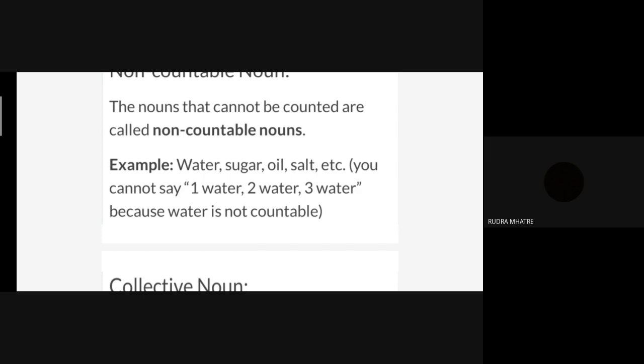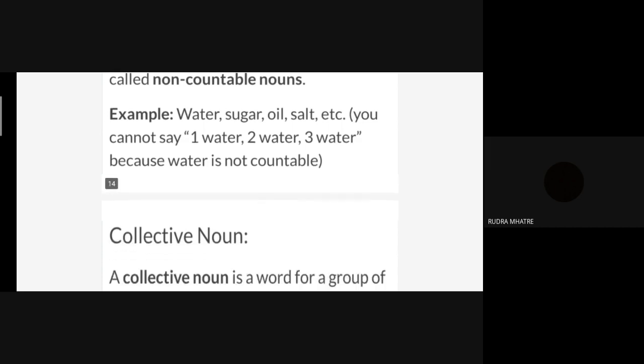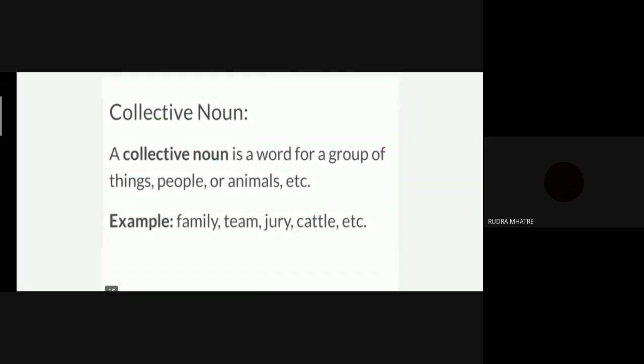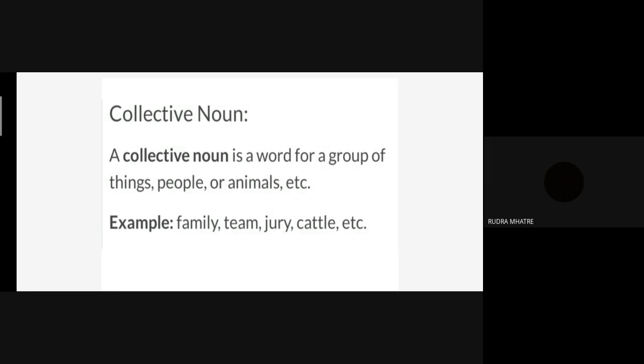Dipika, Prathamesh, and Rudra have written nicely. 'I got salt', 'I bought rice from market' — yes, like these sentences. Good, now you all got what I was expecting.